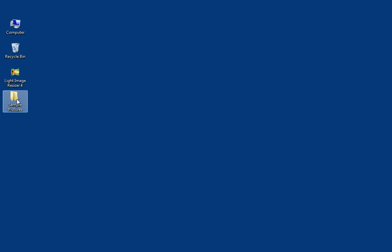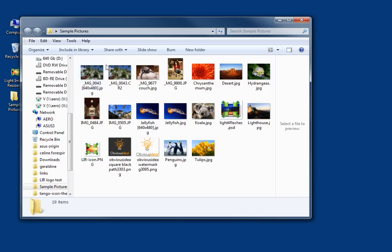Hi, I'm Cindy and I'm going to show you how to use Light Image Resizer from ObviousID.